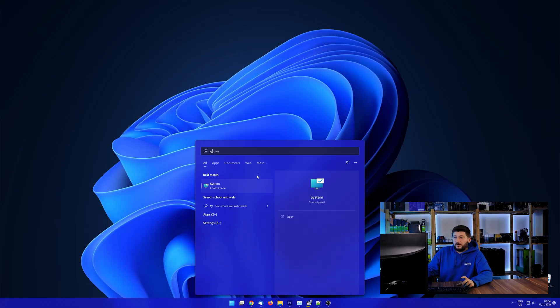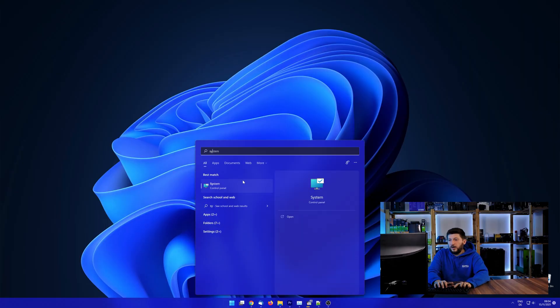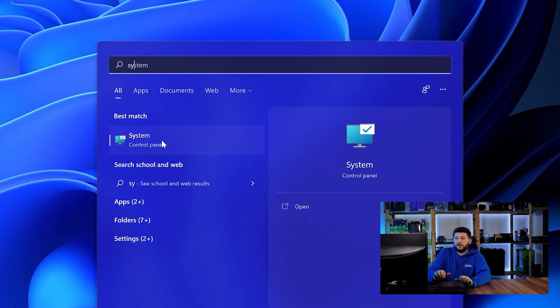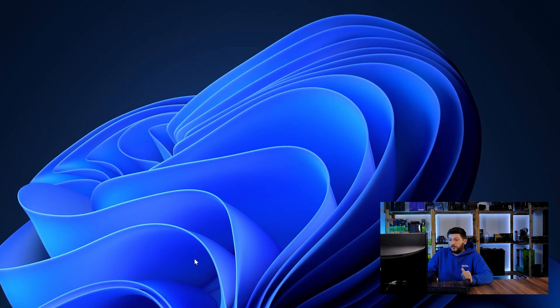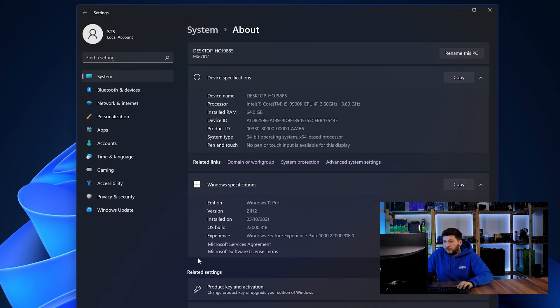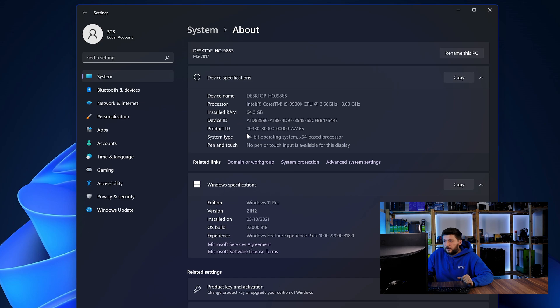To find it out, simply open up your start menu and search for system with the subcategory control panel. Once opened, we can find the bit amount in the same line as system type.